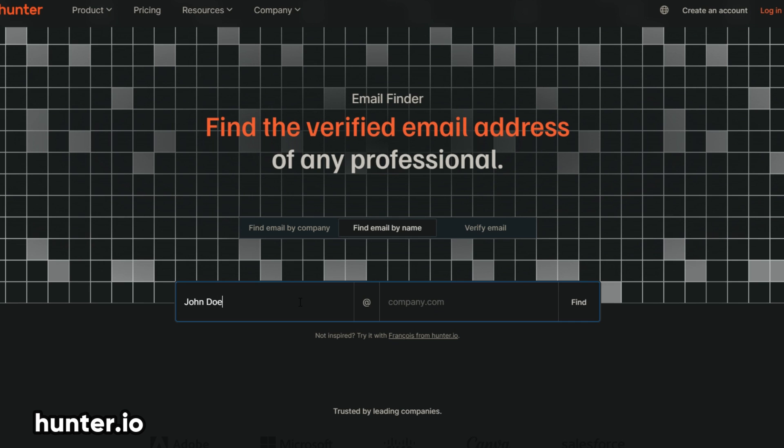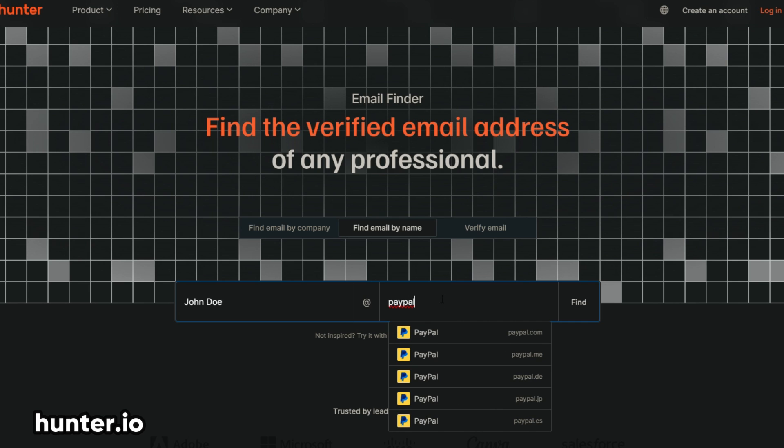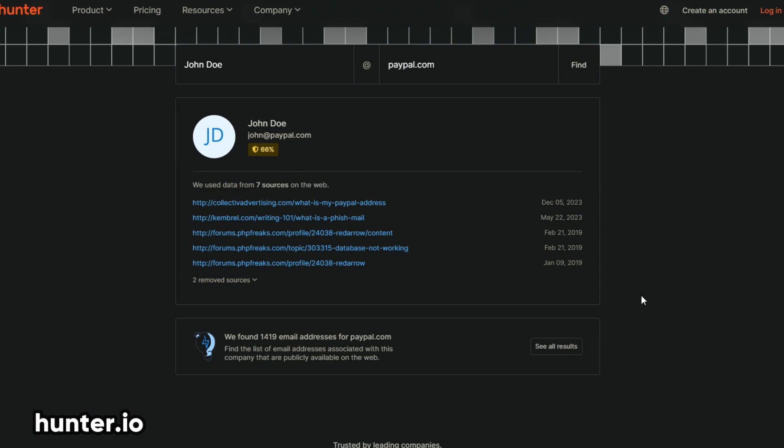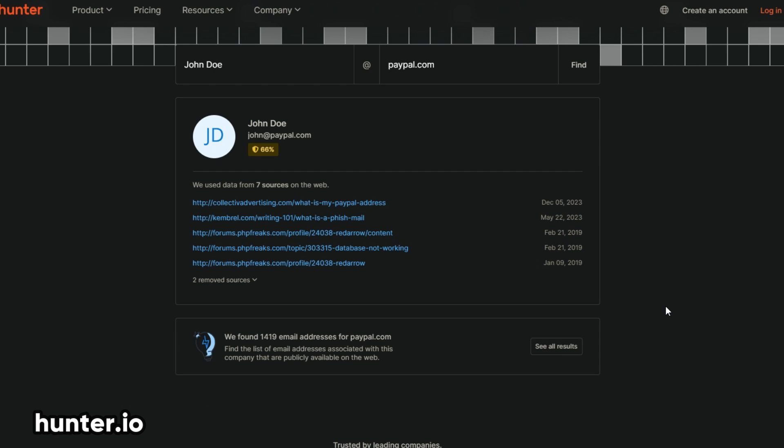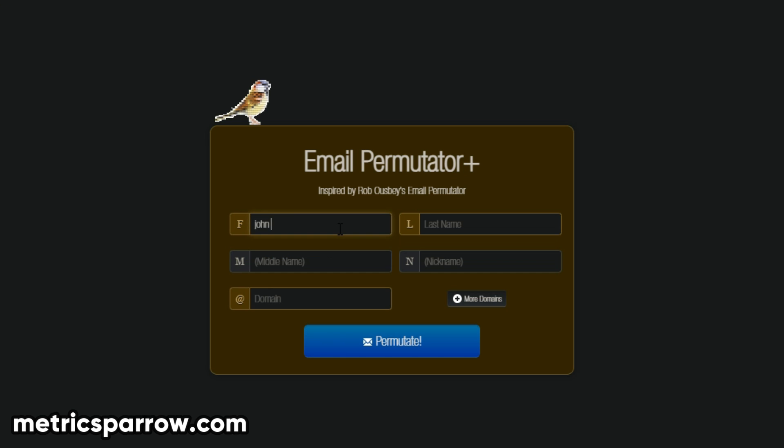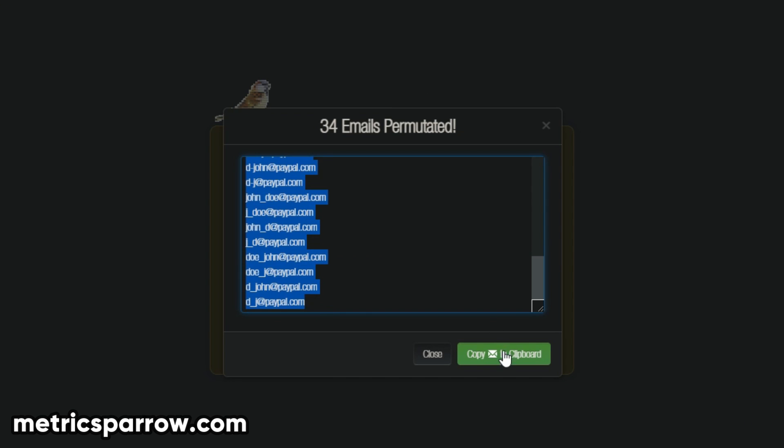supply it to hunter.io, which is a good tool for email search and validation. If you are unsure about its validity, you can permutate email addresses to get more options with Metric Sparrow.